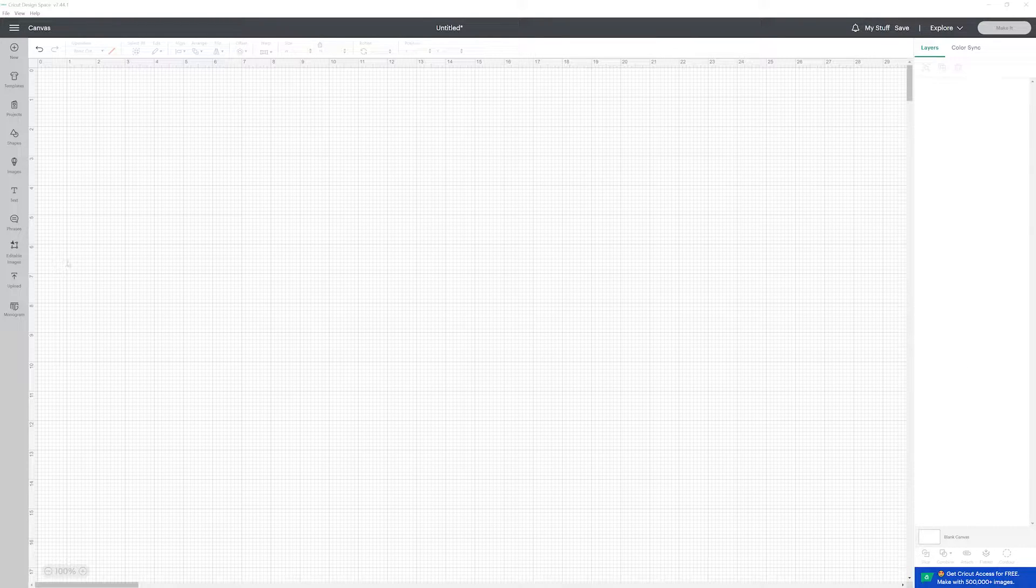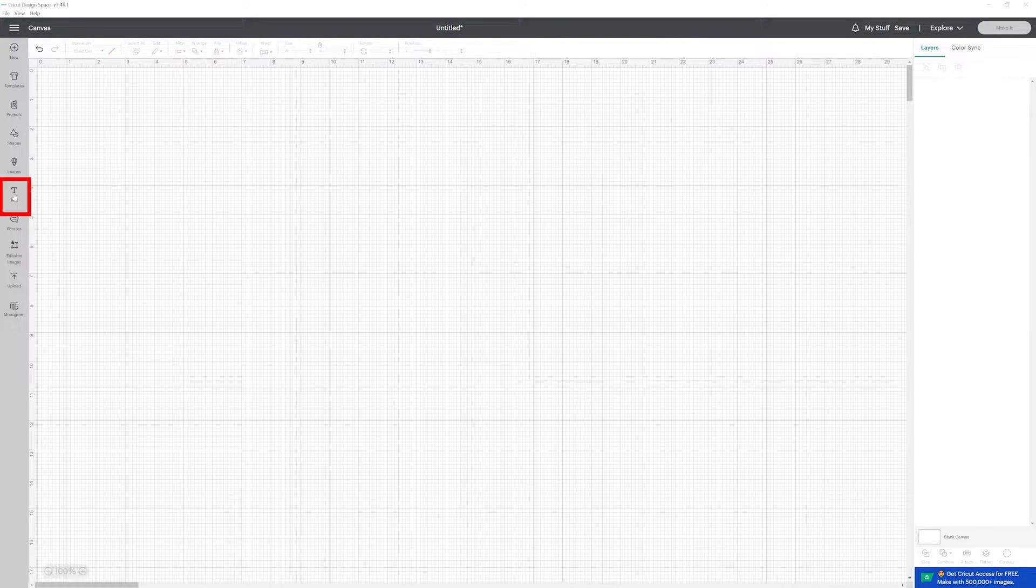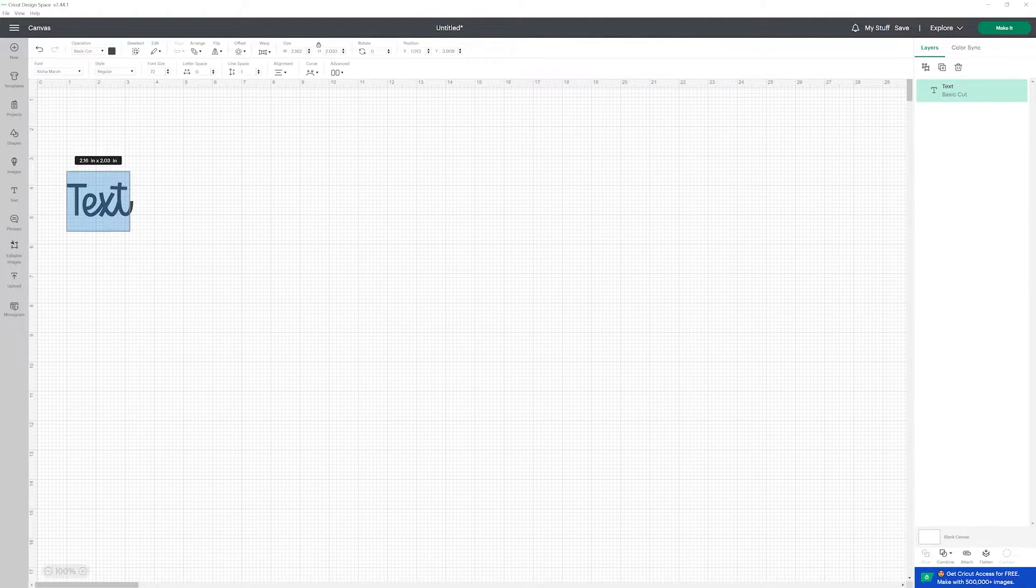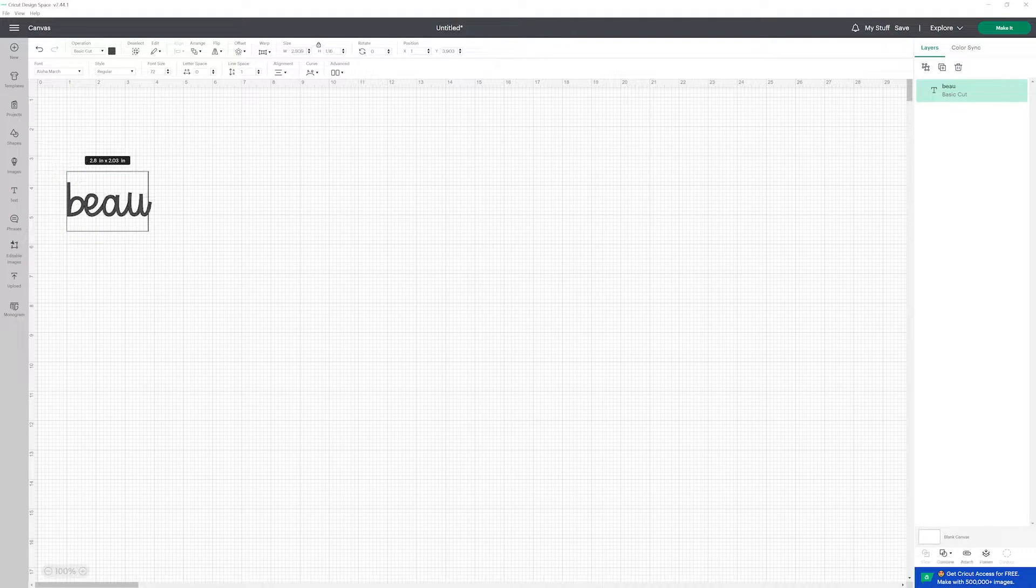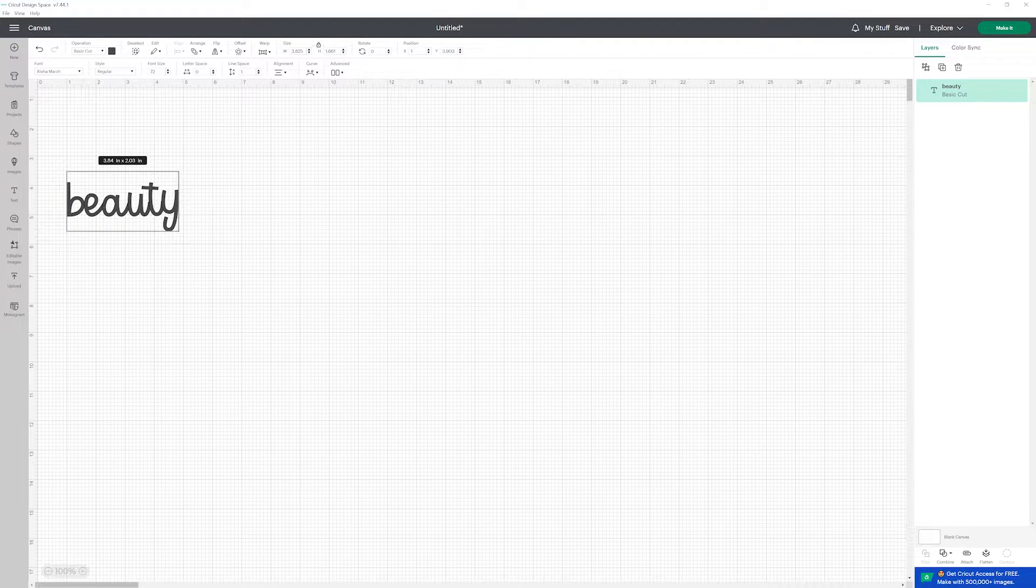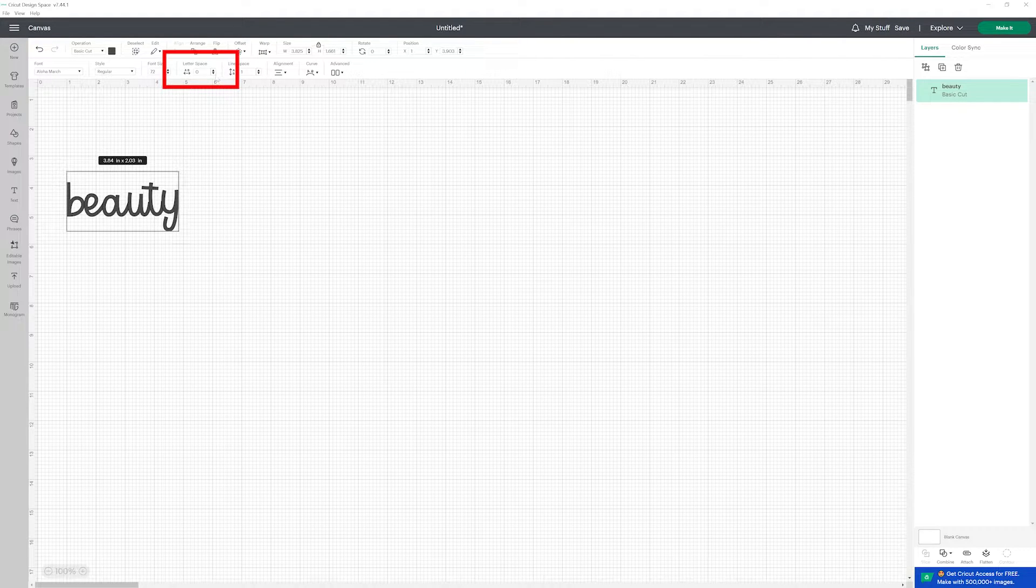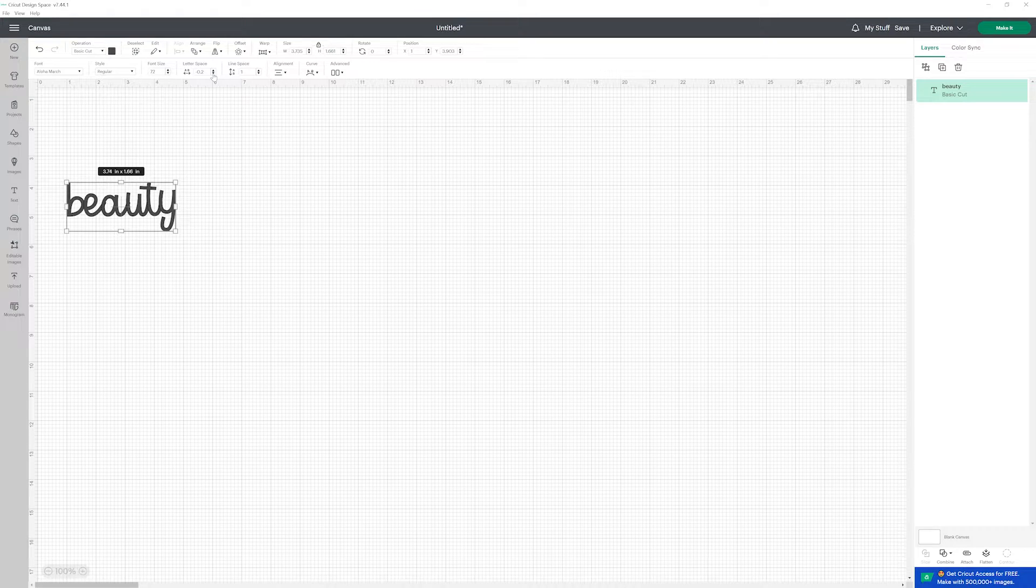First, you're going to click on text on the left side of the panel and insert your text. Then after that you can use the letter space settings to try to adjust the space in between the letters.